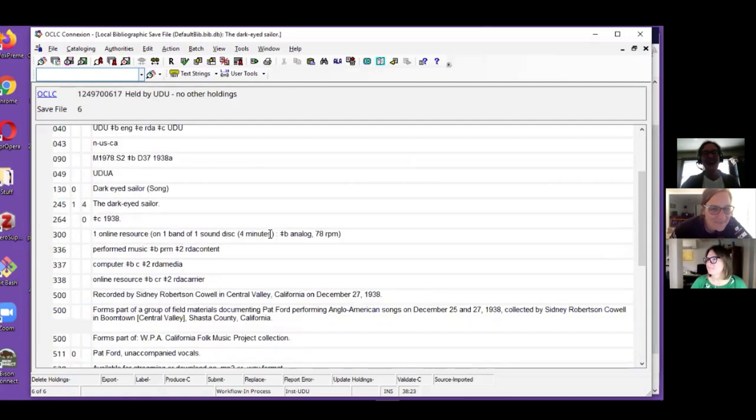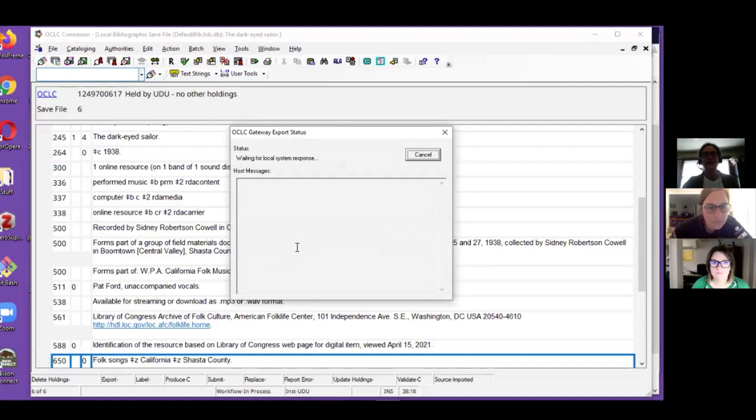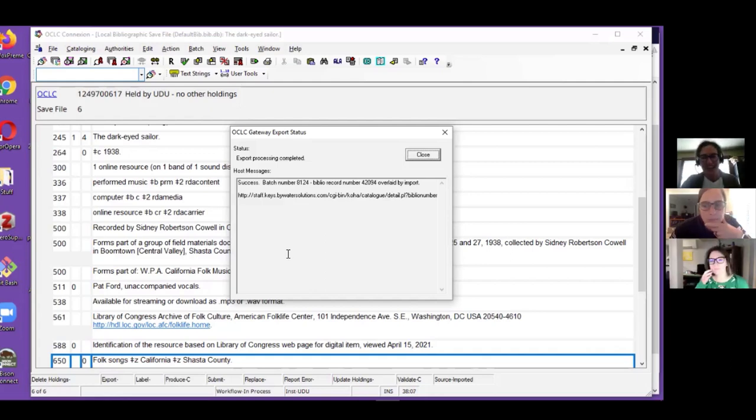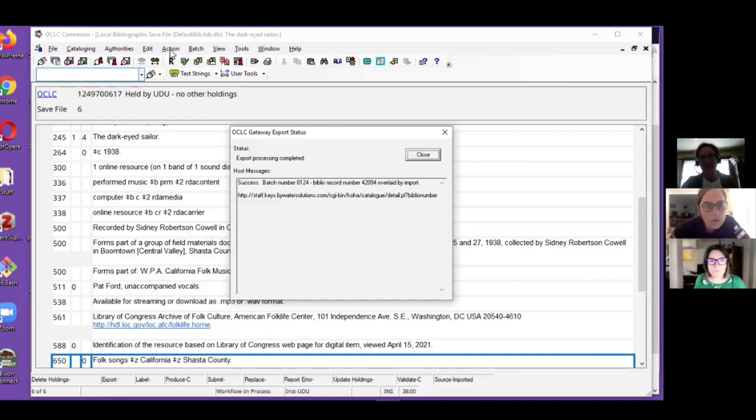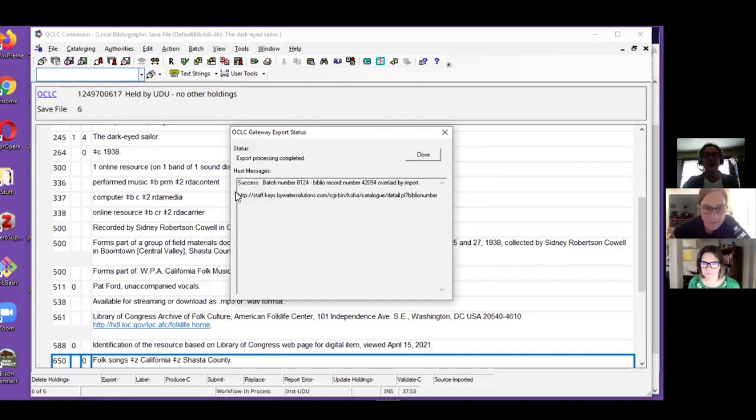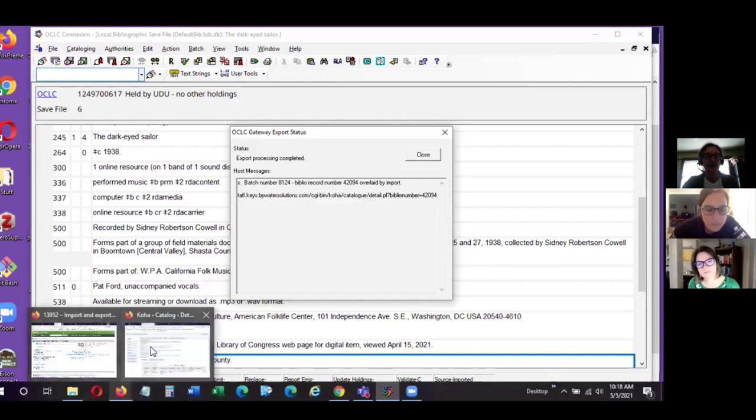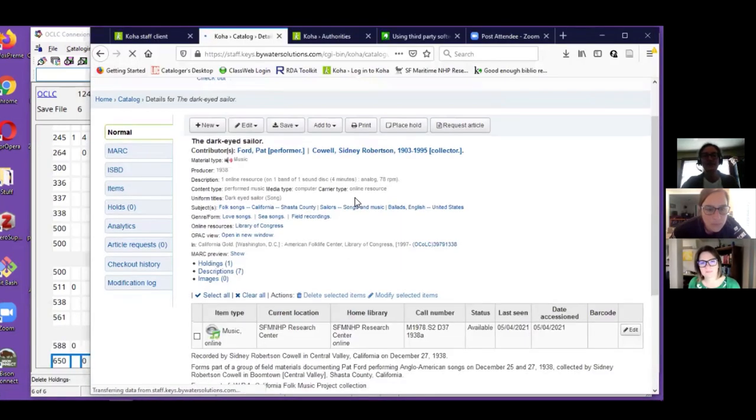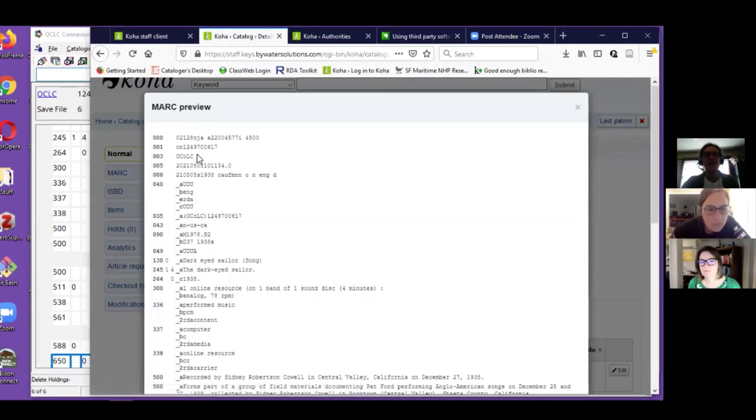So now I can go ahead and export it into Koha via the OCLC gateway. Heather, what did you hit for that quick connection, was that a shortcut on your keyboard? I use the keyboard shortcuts in Connection Client quite a bit, but it's also available under the action menu. I do get a report that it was overlaid. If I want I can grab this URL for the record number, but since I already had the record up I can just reload it.